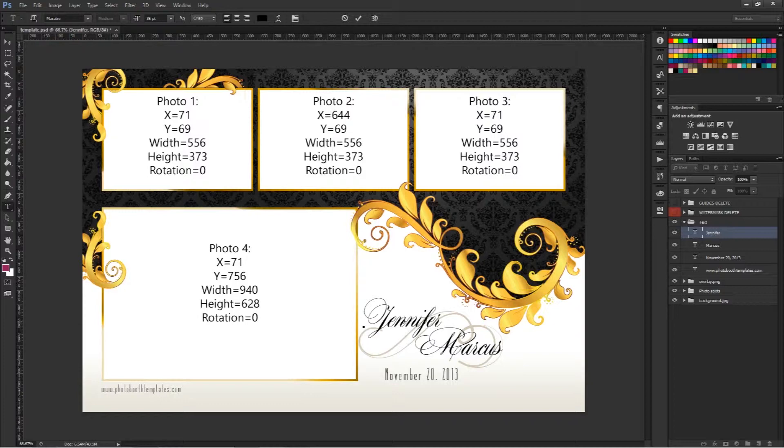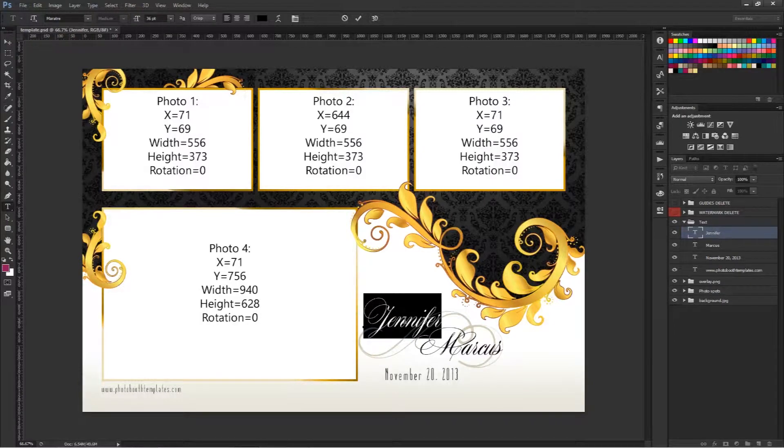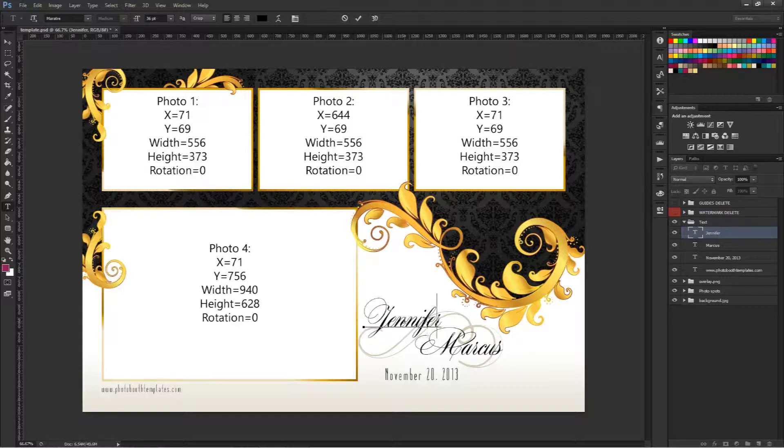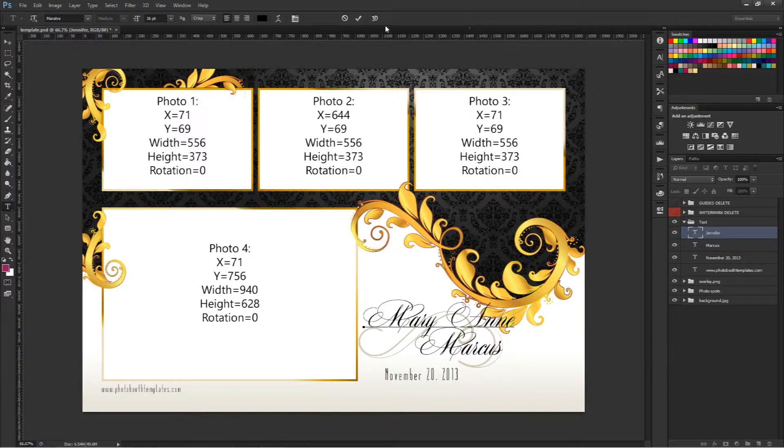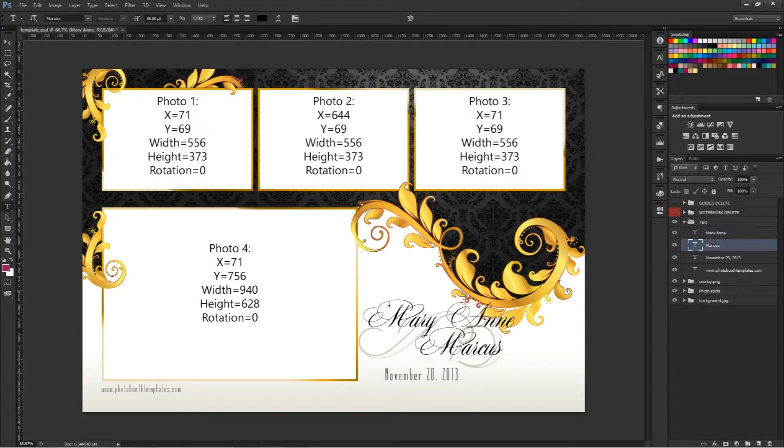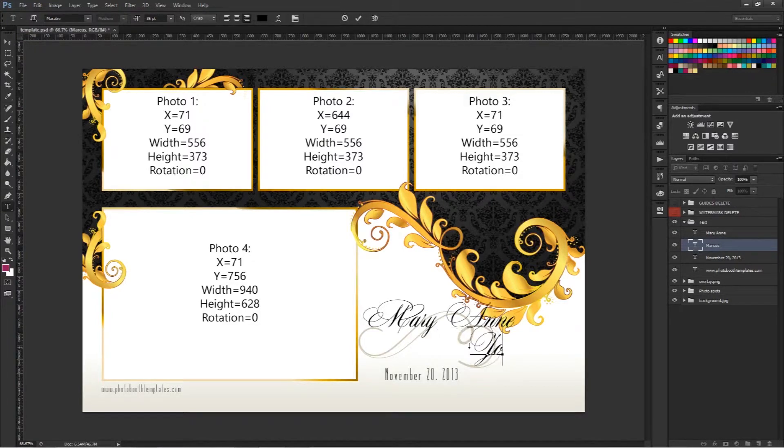So I'll double click here and maybe we'll make this into Marianne and then maybe Jonathan. We'll put a couple longer names here.